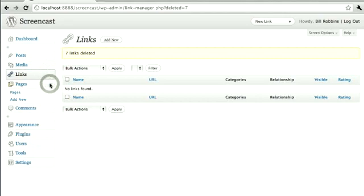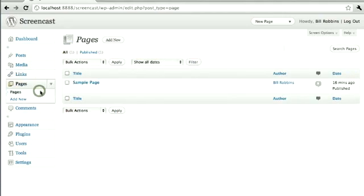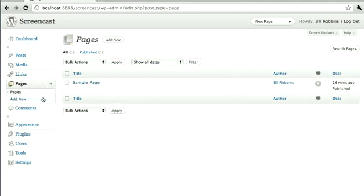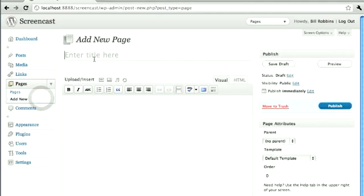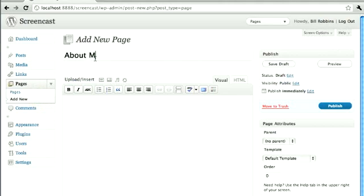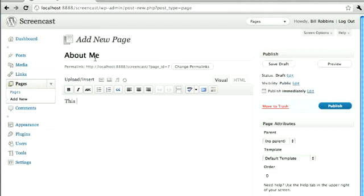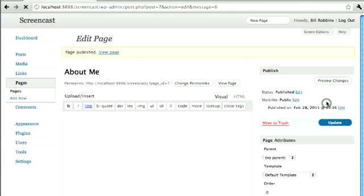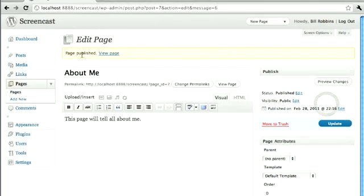If I have content that's a bit more static and is not going to be changing so often, like an About Me page or my Contact page, that would go under Pages. By default, WordPress comes with this little sample page. You can delete that because it's probably not going to be something that you want. You can put in here About Me and add in whatever content you'd like. Click Publish and you've got that page published.